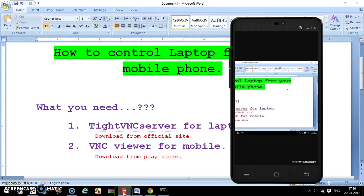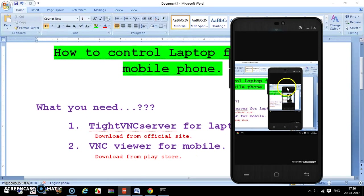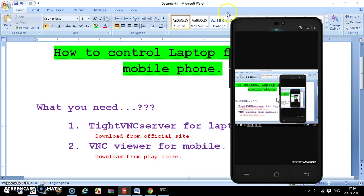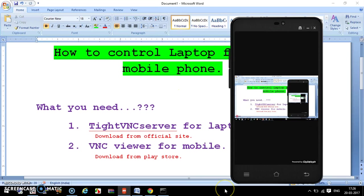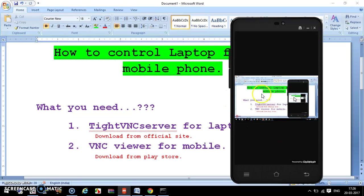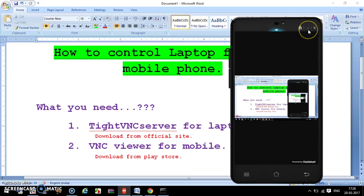On your mobile phone you can also zoom in or zoom out, and from here you can control everything on your laptop display.